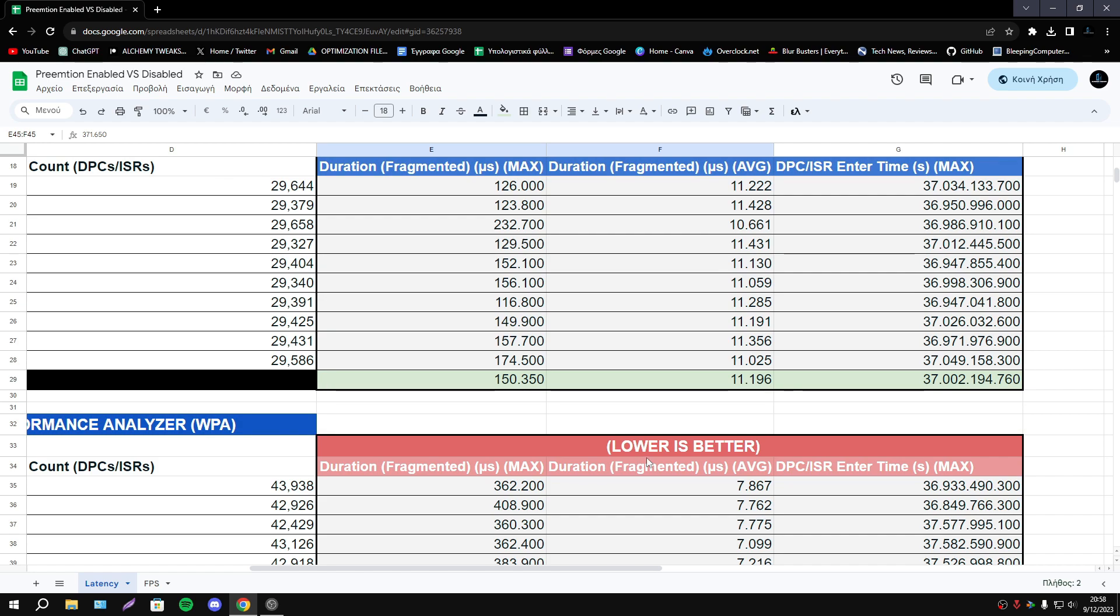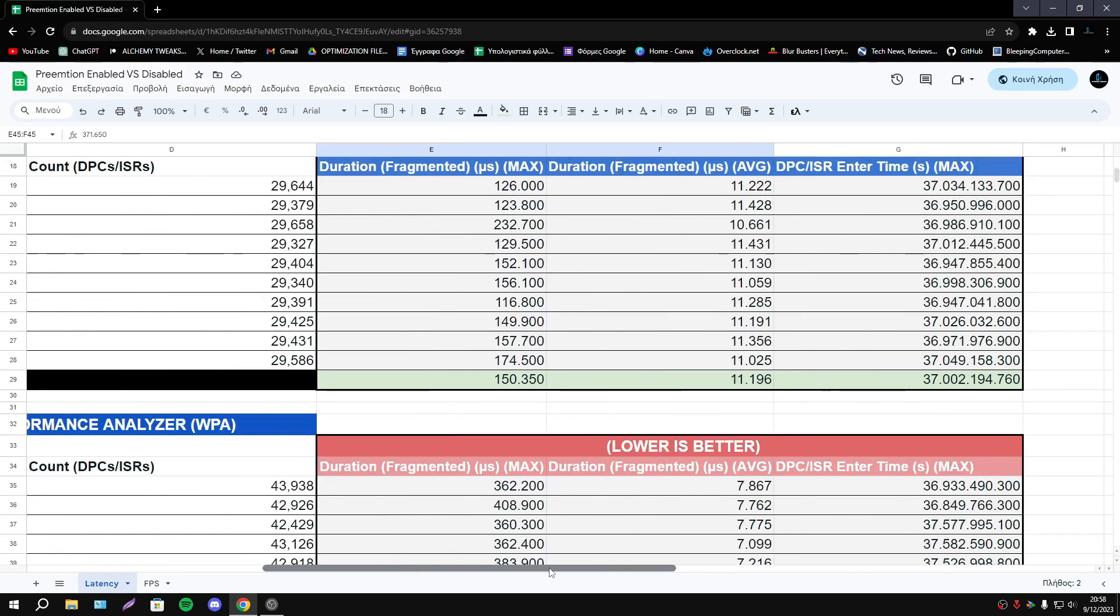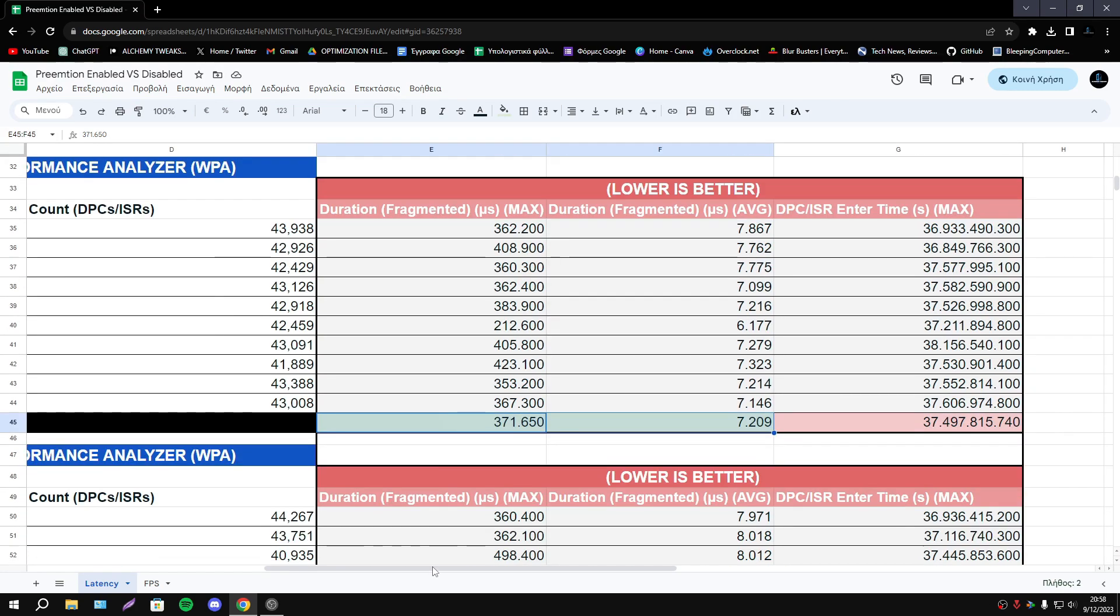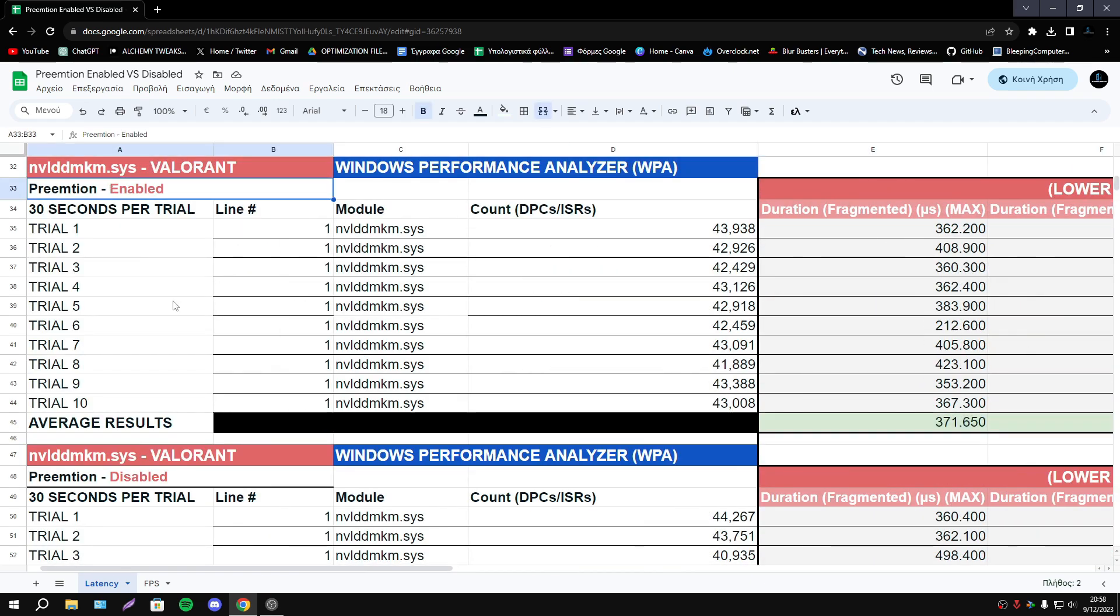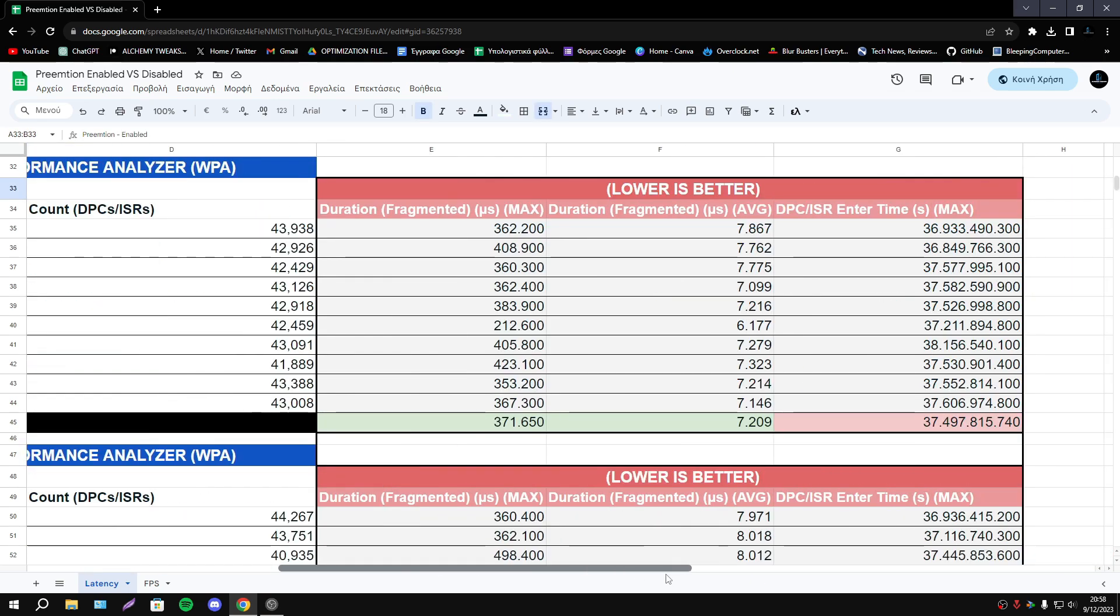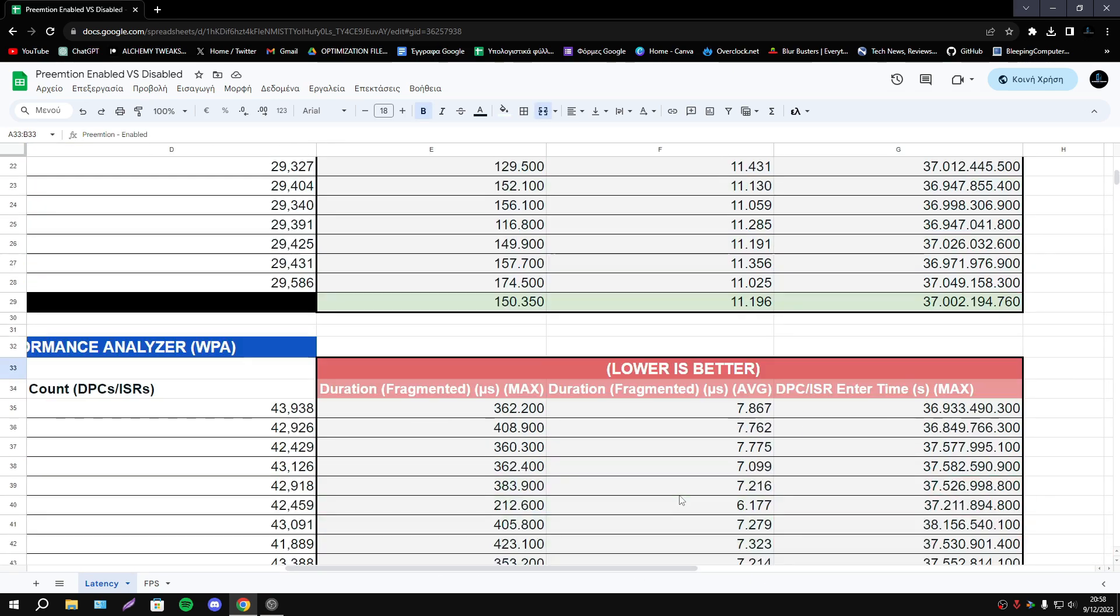Obviously guys I can't test every single game that exists. So you should do your own tests. Here we have some examples, some results. So if you want to be sure about if your game is better when we have this option disabled then you have to do your own tests.